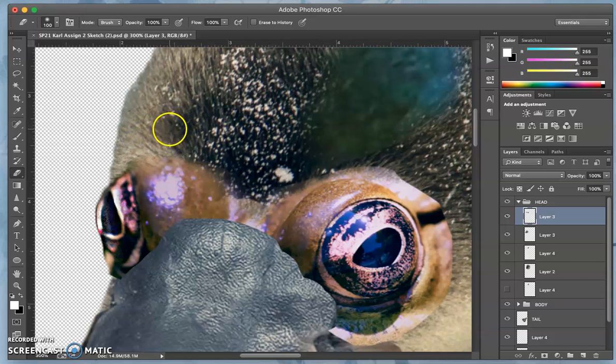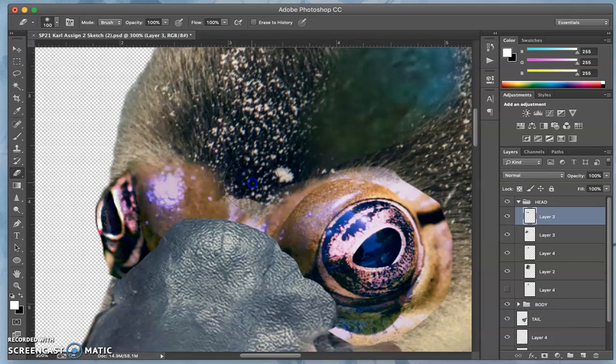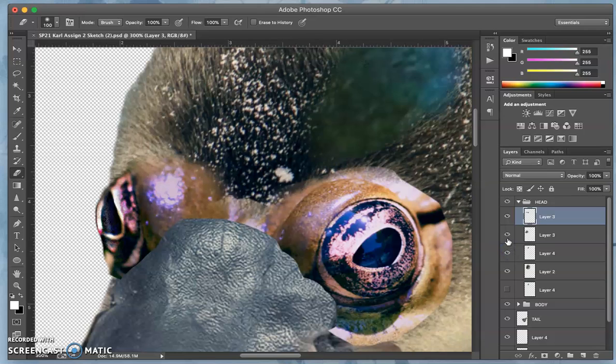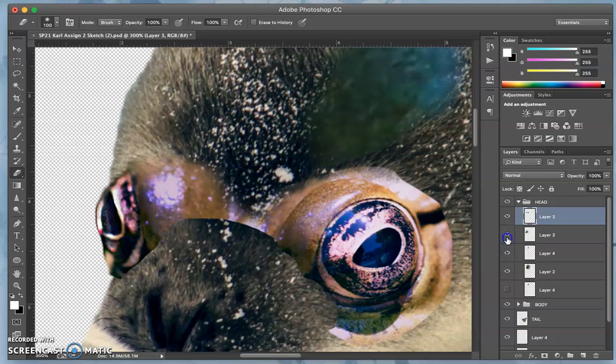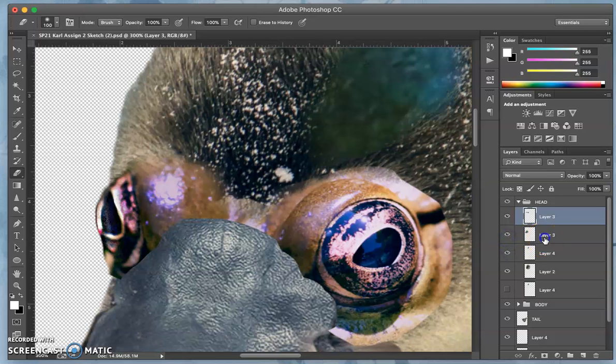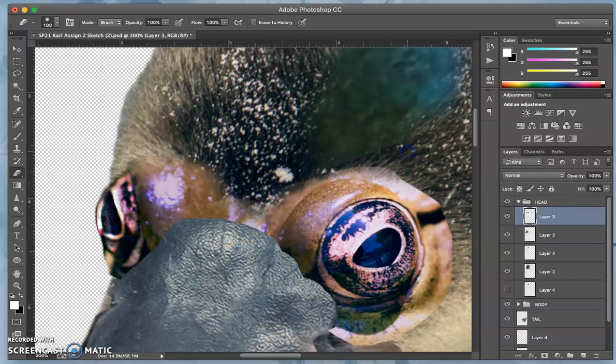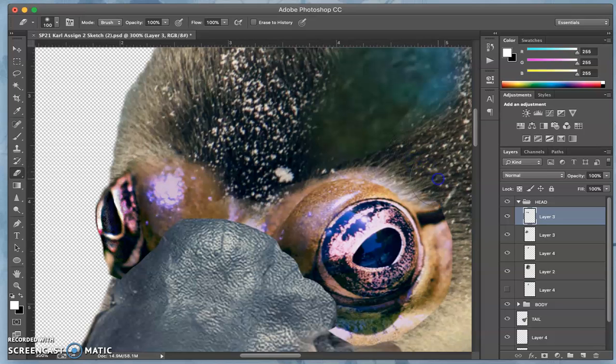But then you can't always tell which layer that's coming from too. Like for instance, that edge is coming from the bill layer not the eyes, but you can see it starts to blend the colors.